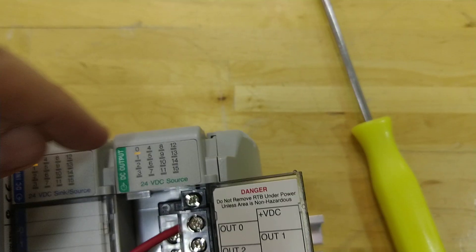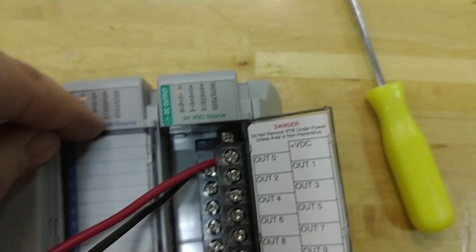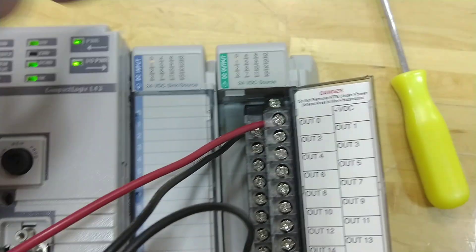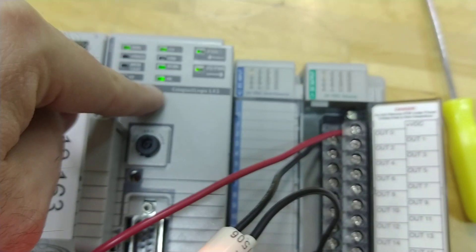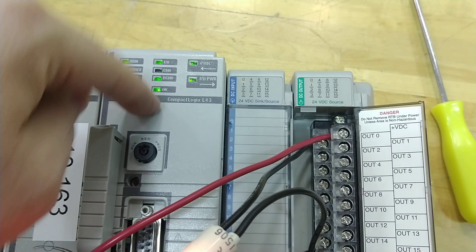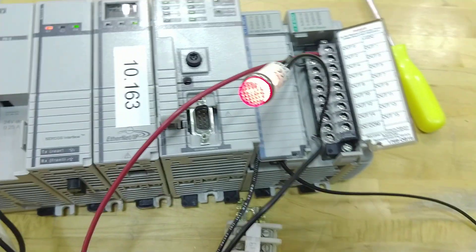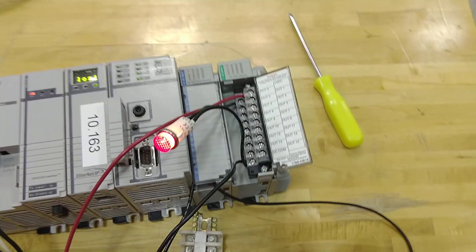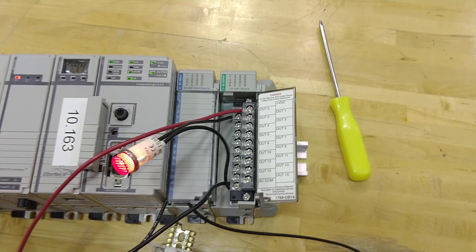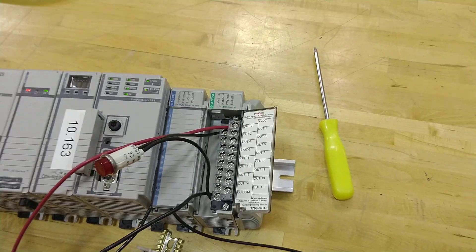And now, since I have the logic, the switch turns on, sends information to the processor, and then the processor tells the output to turn on. And look, lo and behold, I have a light that's on. This is how most PLCs work.